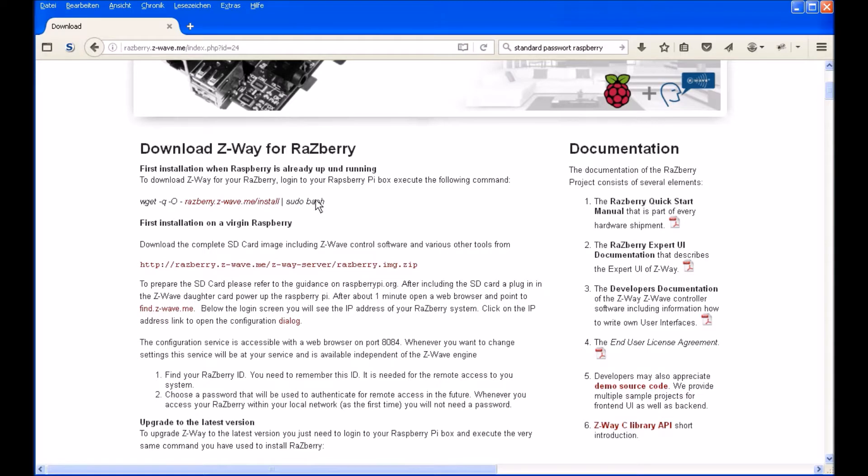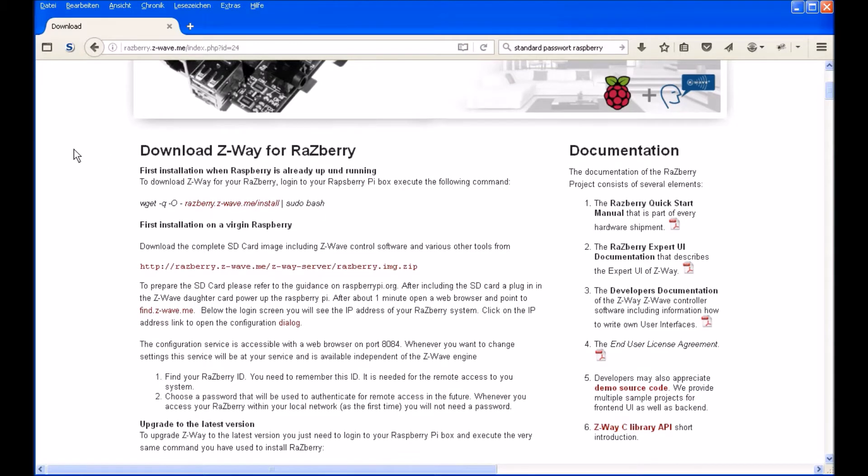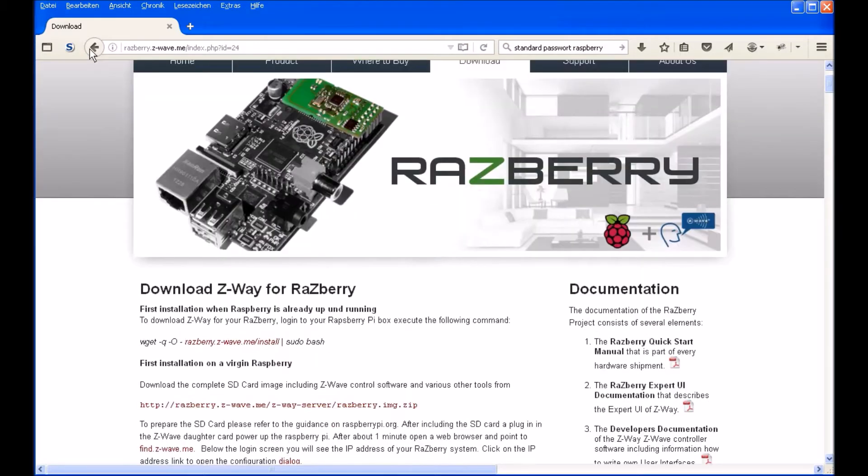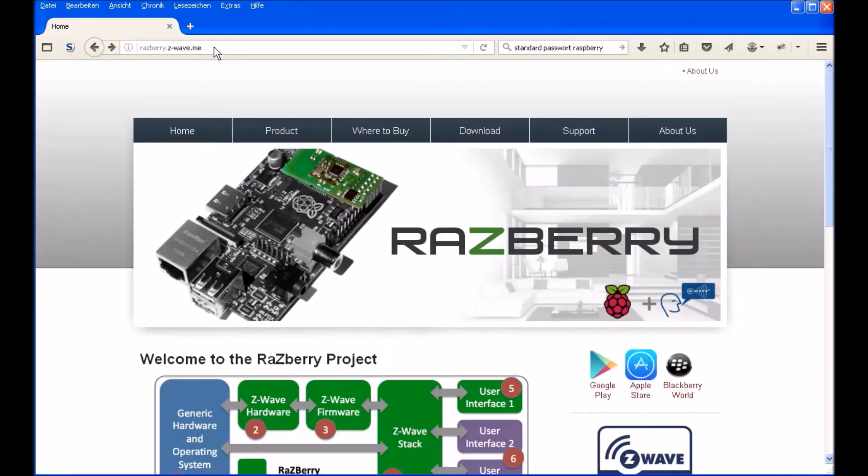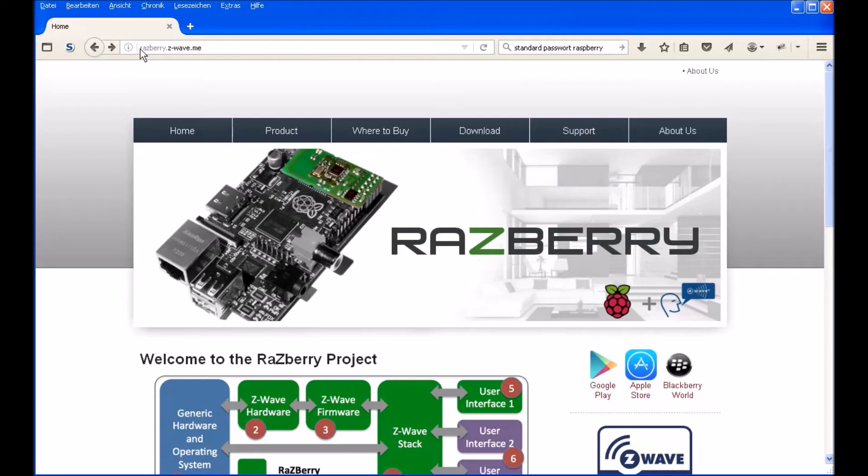The installation is very simple. You can just download it from the internet. Go to the website of Raspberry, just type in on the browser raspberryzwave.me and you will come to the website.